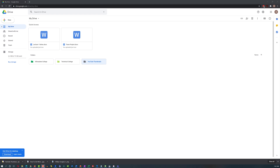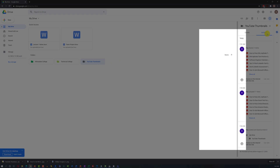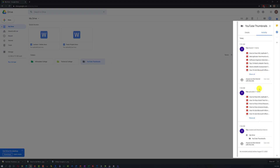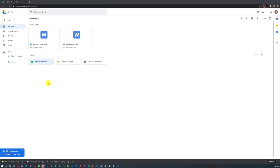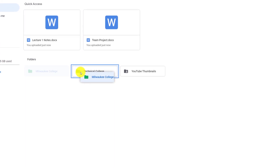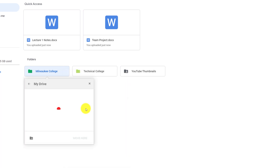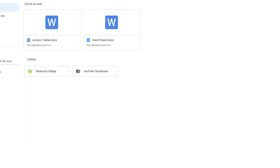Another cool feature is the ability to track everything that happened to your Google Drive account. For example, to see what happened to your YouTube Thumbnails folder, right-click and select View Details. In the Activity tab, you can see who you shared it with and all other activities for that folder. If you need to reorganize your folder structure — say, move Milwaukee College inside Technical College — you can drag and drop it, or right-click, select Move To, see the entire hierarchy, pick Technical College, and click Move.